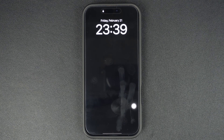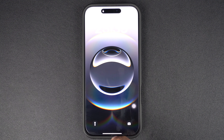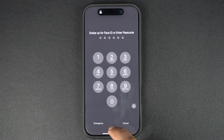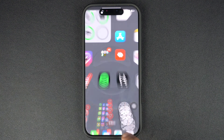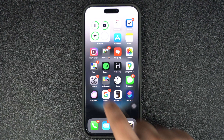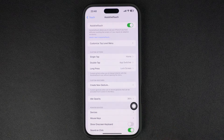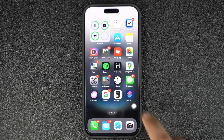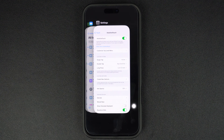There you have it — this is how you can add an on-screen button to your iPhone and use it to access the home screen, app switcher, and lock the device, among other actions. If you liked this tip, be sure to hit the like button and subscribe to our channel for more tips and tricks. Thanks for watching.